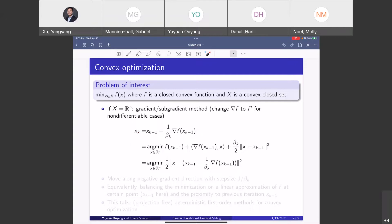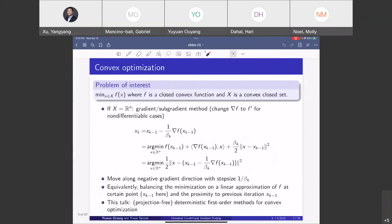What we do is go in the negative gradient direction for a certain step size one over beta_k. This is equivalent to minimizing a balance between the linear approximation of the function at a certain point and the proximity to the previous iterate. In this talk, what we are going to focus on is projection-free deterministic first-order methods for convex optimization.